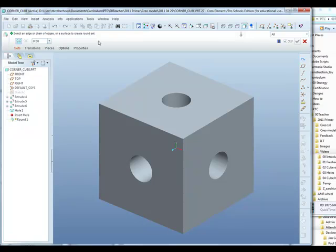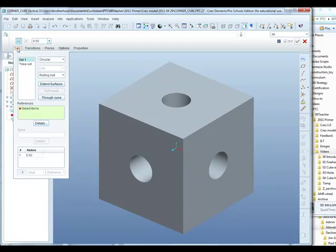The round dashboard opens across the top of the screen, and it's going to store the edges that we select in the Sets tab here. So we're going to have one set with a certain radius, and the references, or the edges that you select, will be stored here.